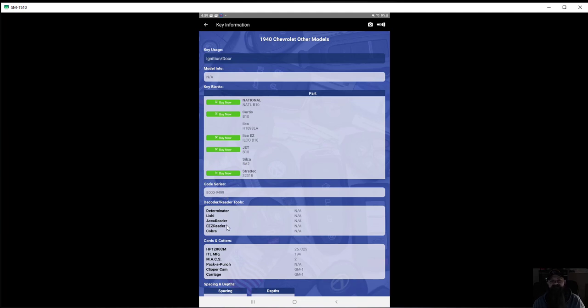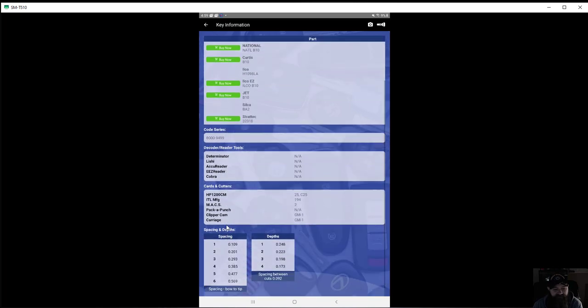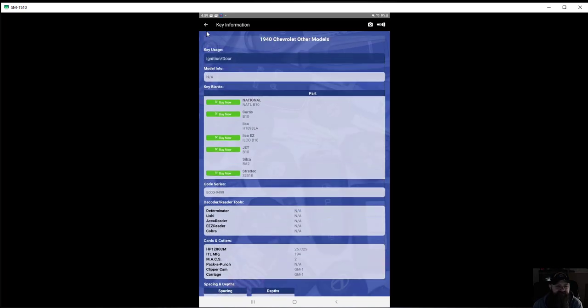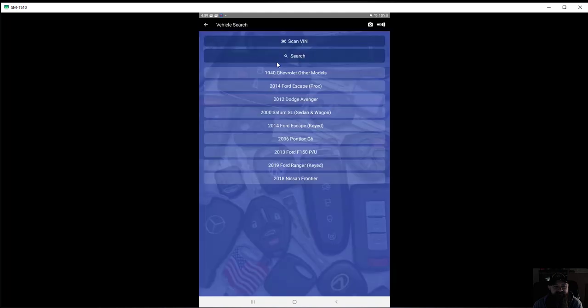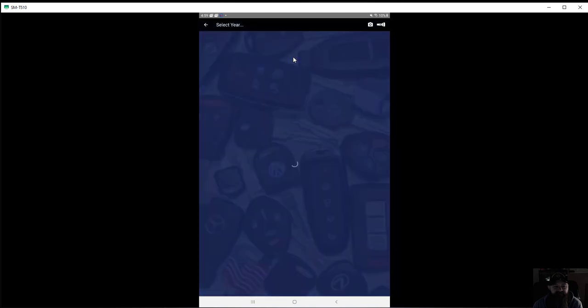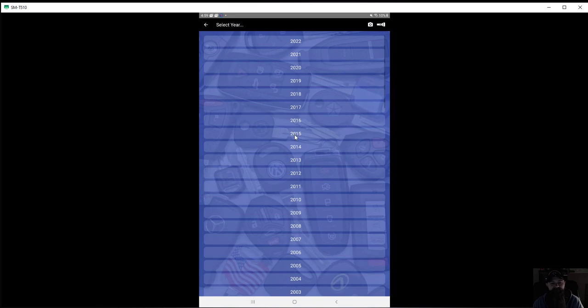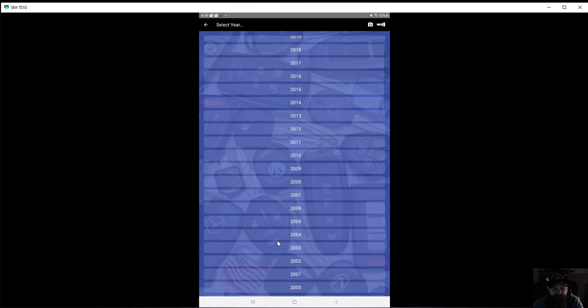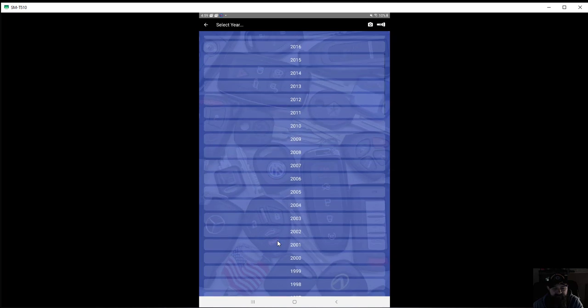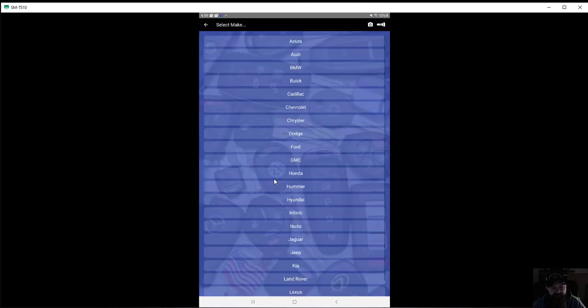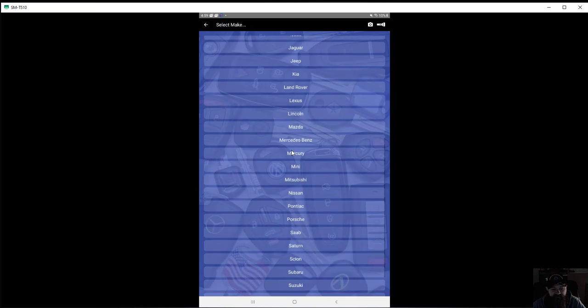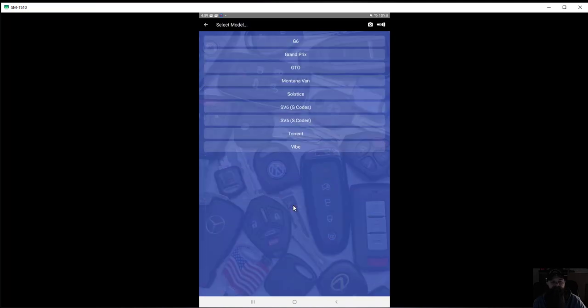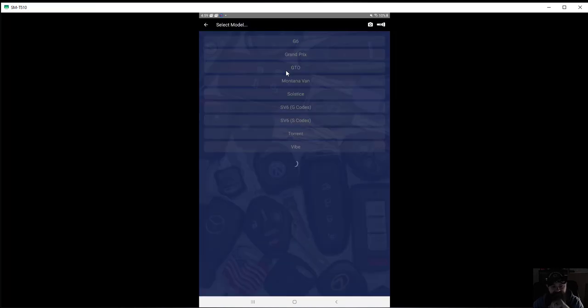Wow, shocker, no Ilco for a 1940s. So let's come back, let's do something more modern. What was I just doing? Here's one I just got a call about today: Pontiac G6.